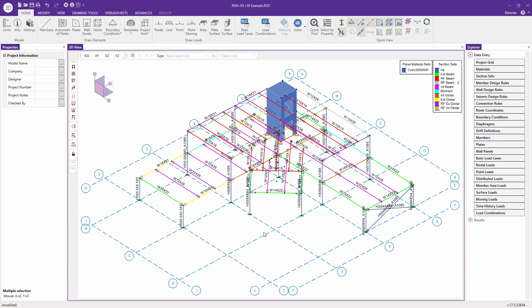Included in the release of Risa 3D version 18 is the addition of the new properties panel. This panel makes it easy to quickly view and adjust member properties and loads, and replaces the old double-click dialog found in previous versions of Risa 3D.